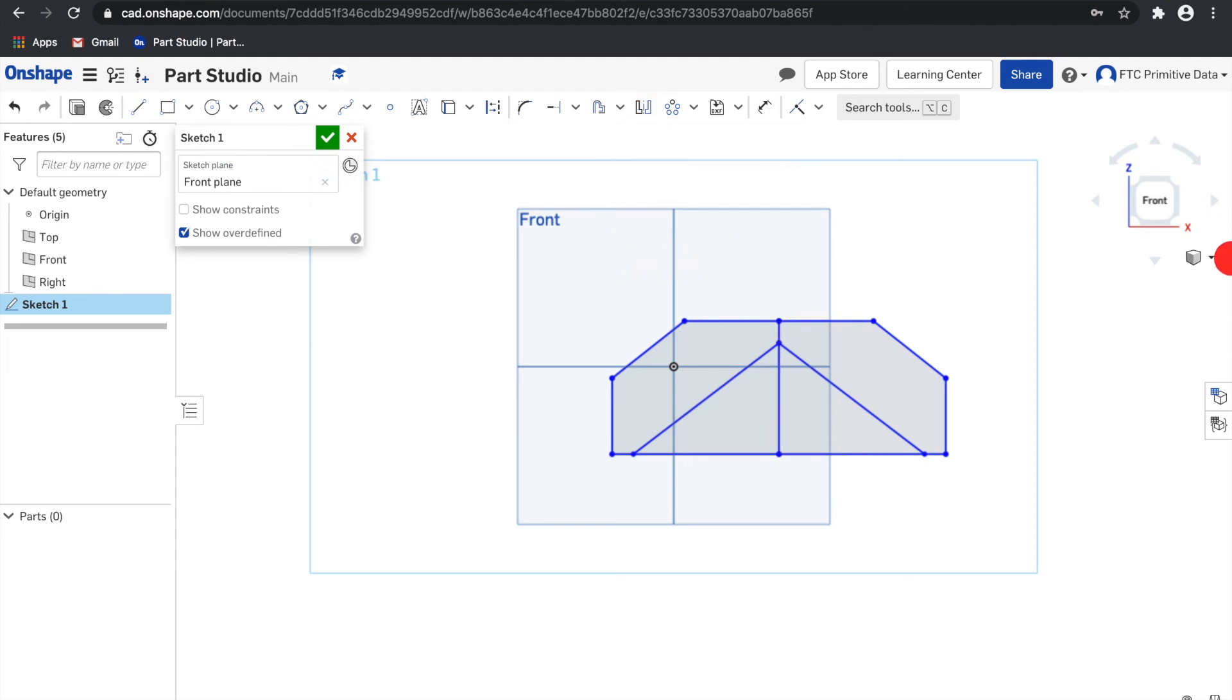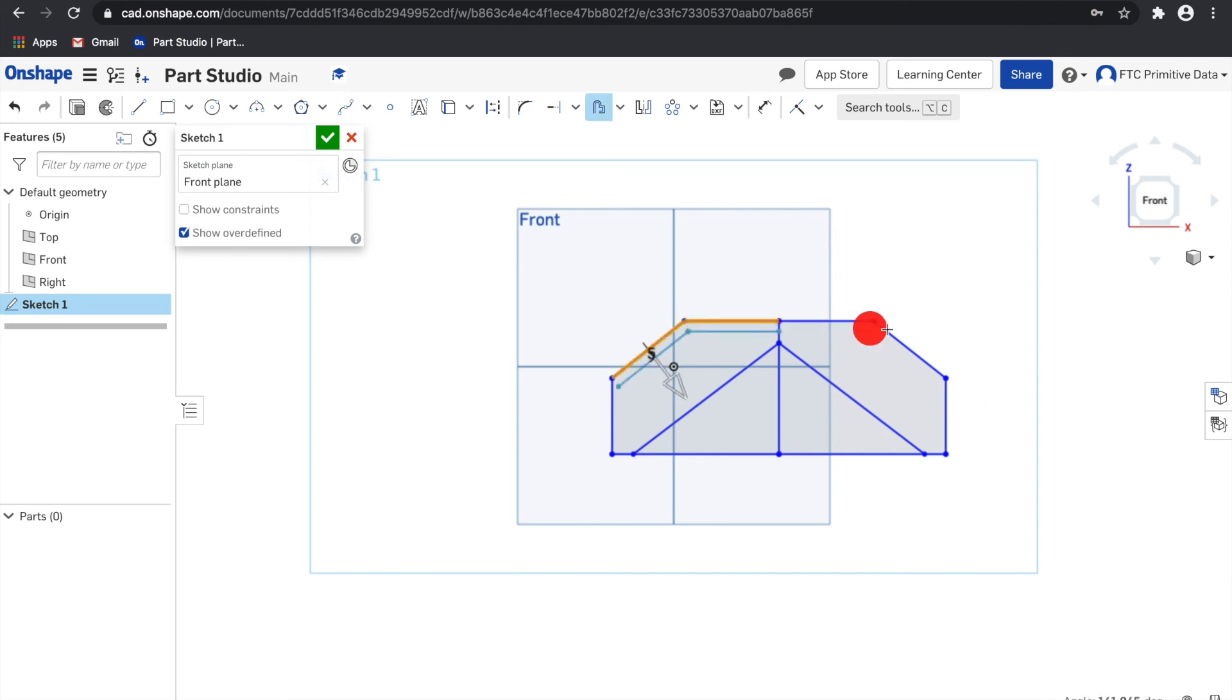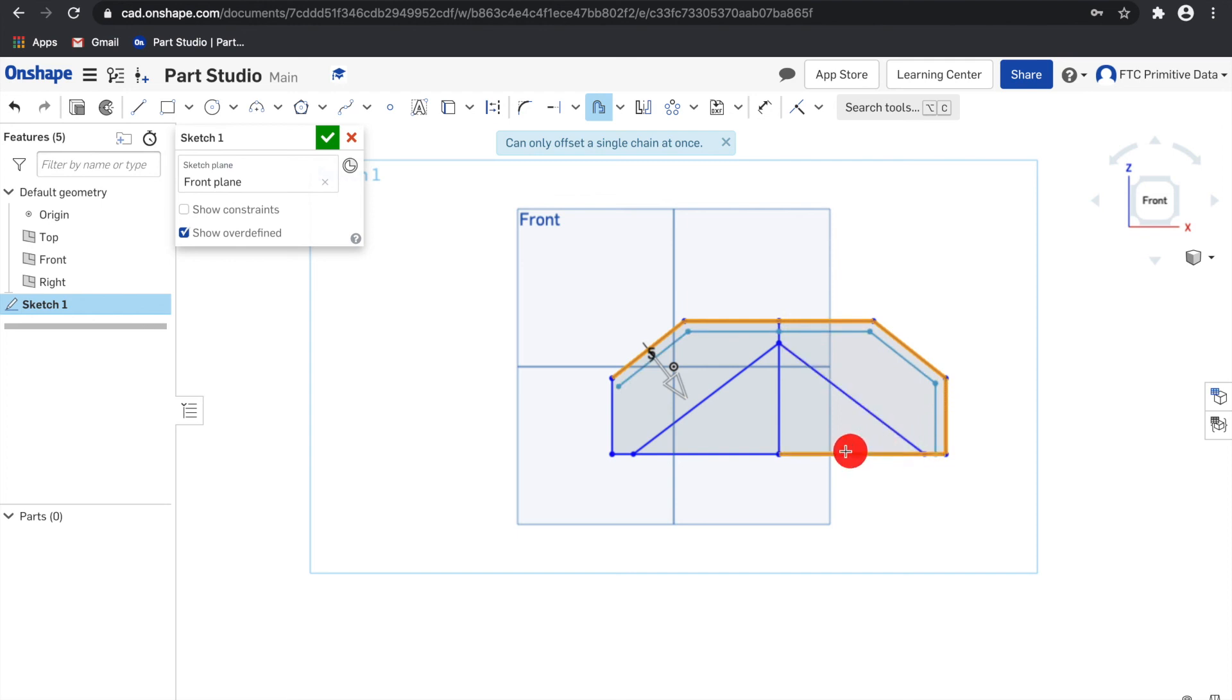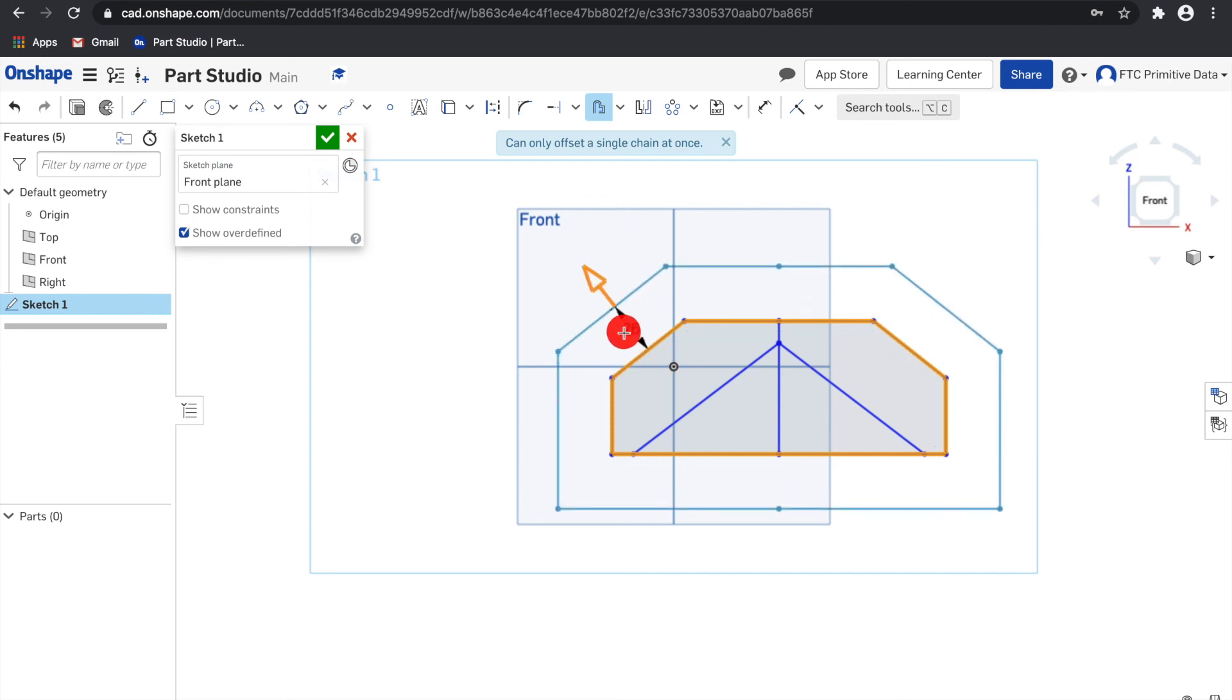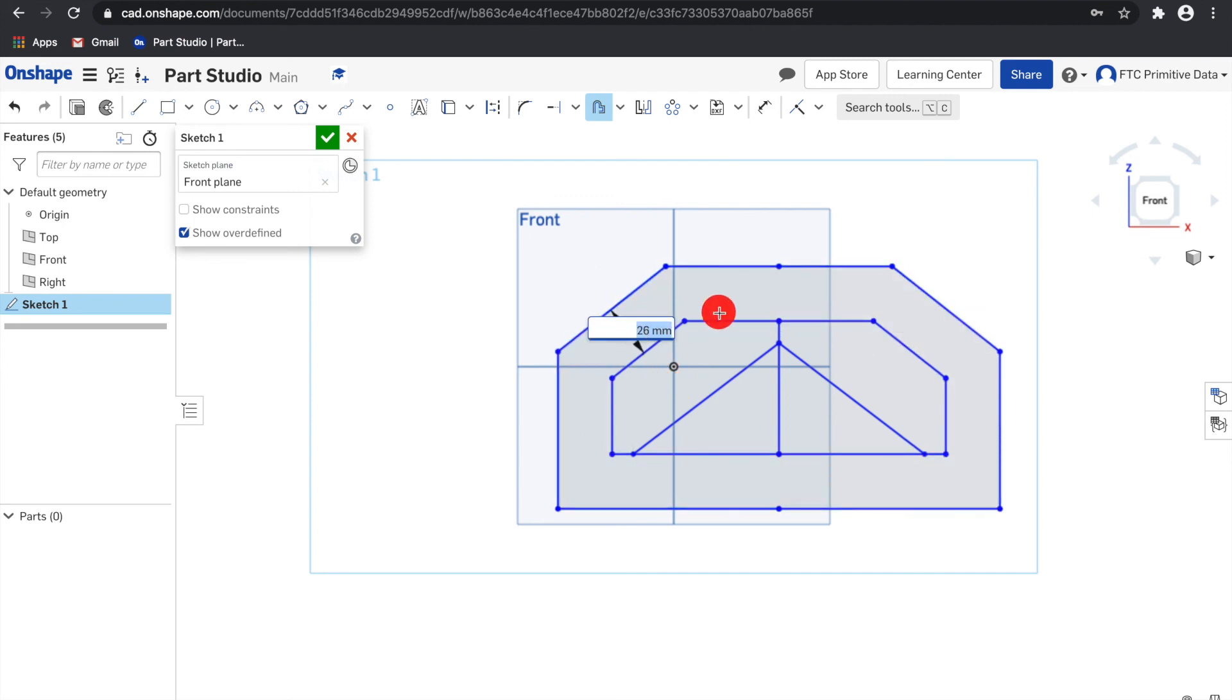The last tool we'll go over is offset. Offset will offset the selected curve or loop at a specified distance and direction from the original shape. Click the tool or press the keyboard shortcut O. You can choose more than one thing to offset, but it must be chained. You can double click right here and then change the offset distance.